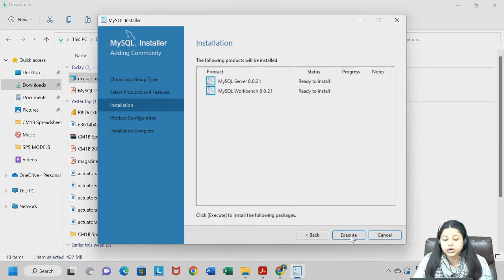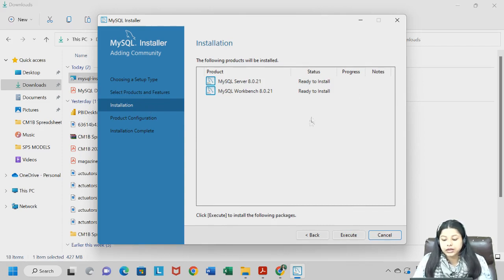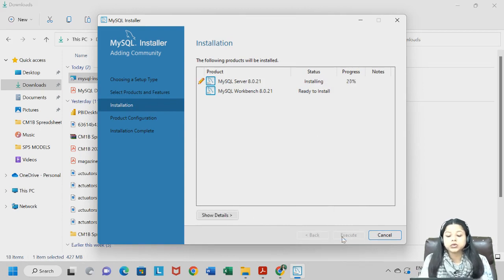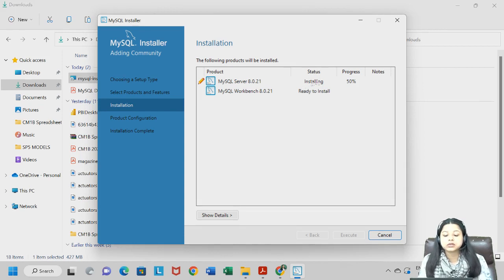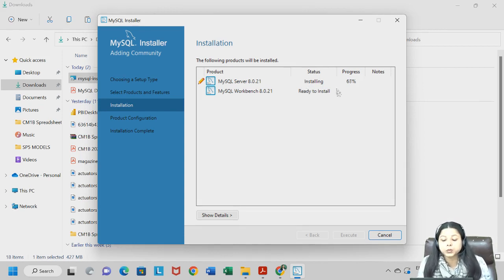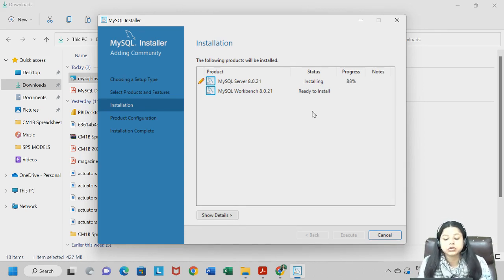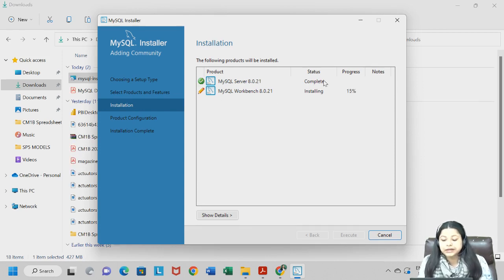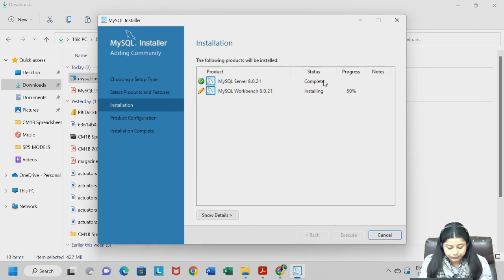Click Next again — it will take you to the installation stage. Click Execute. The moment you click Execute you can see MySQL Server has started to install and you can see the progress. It will take one or two minutes to install, and then your Workbench will be installed. It depends on the speed of your system.